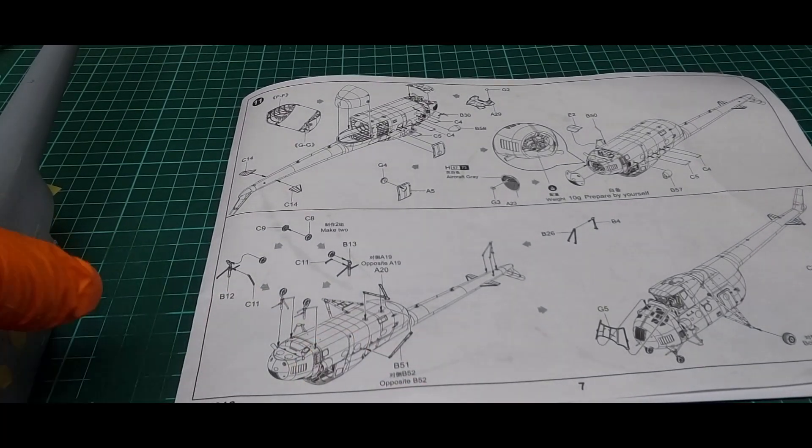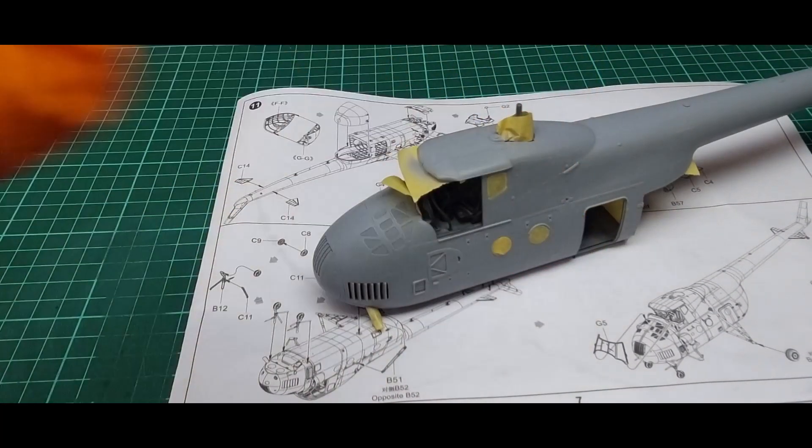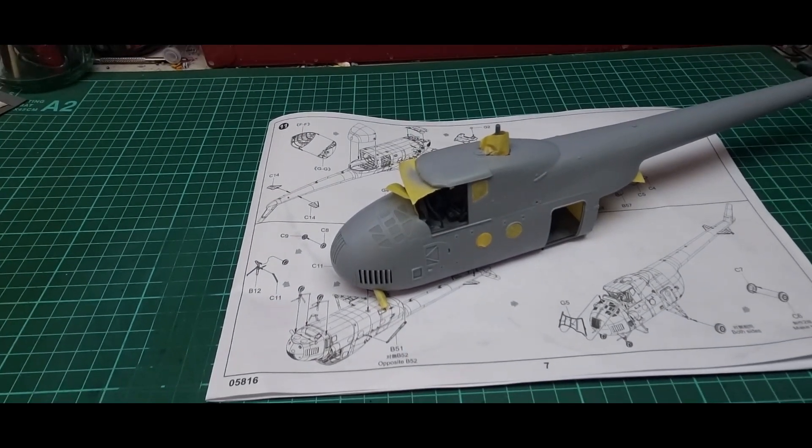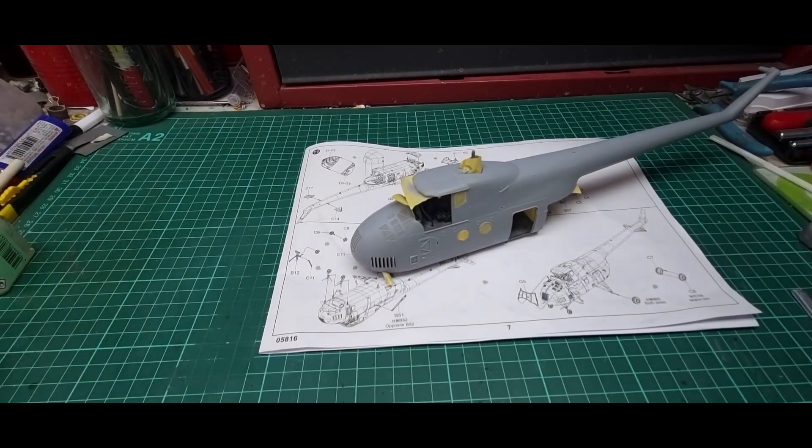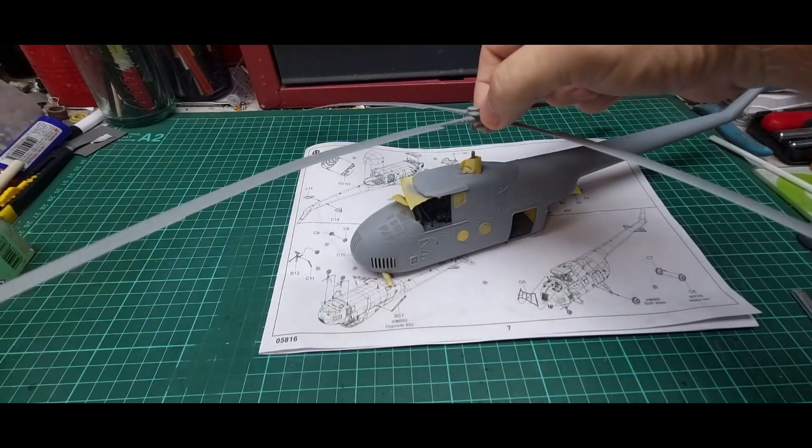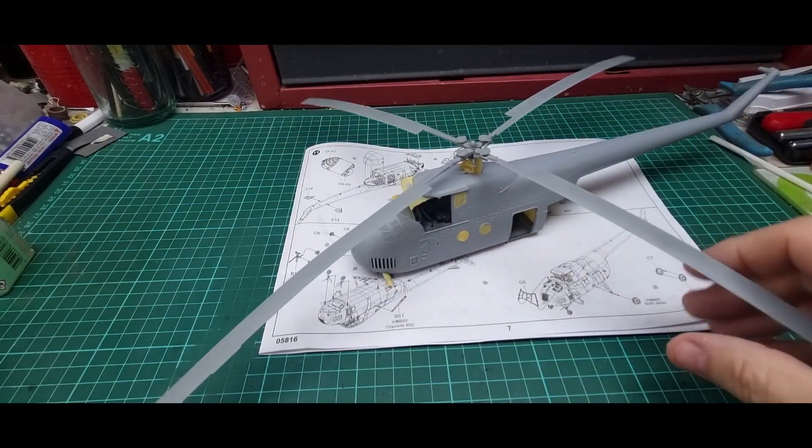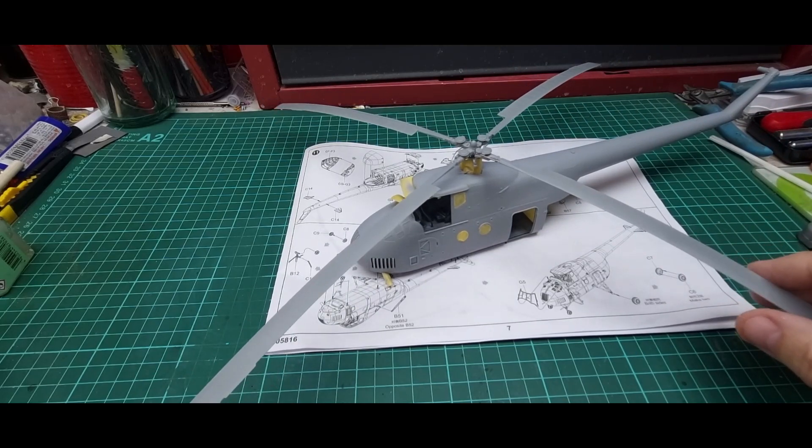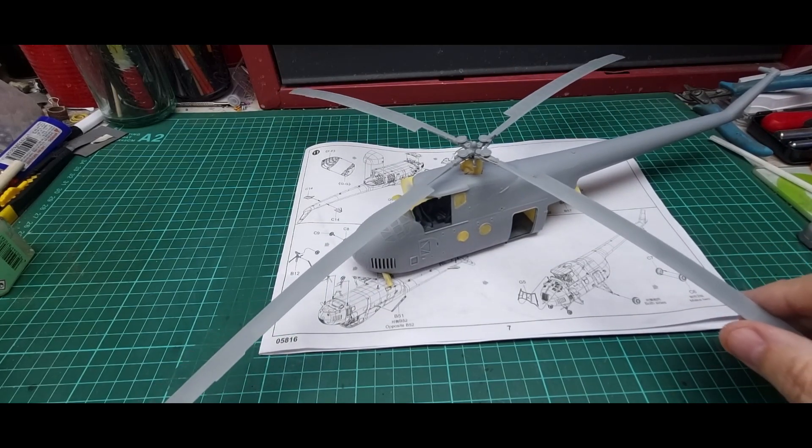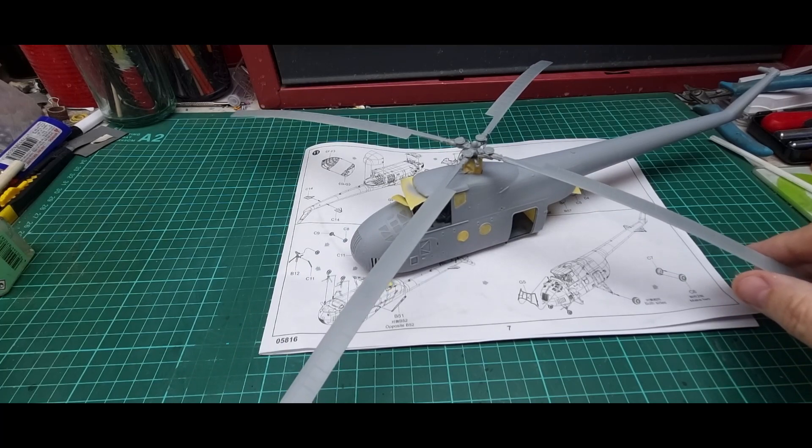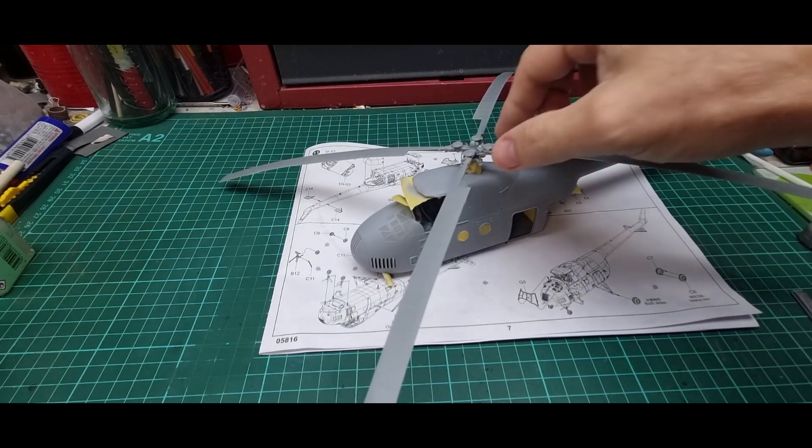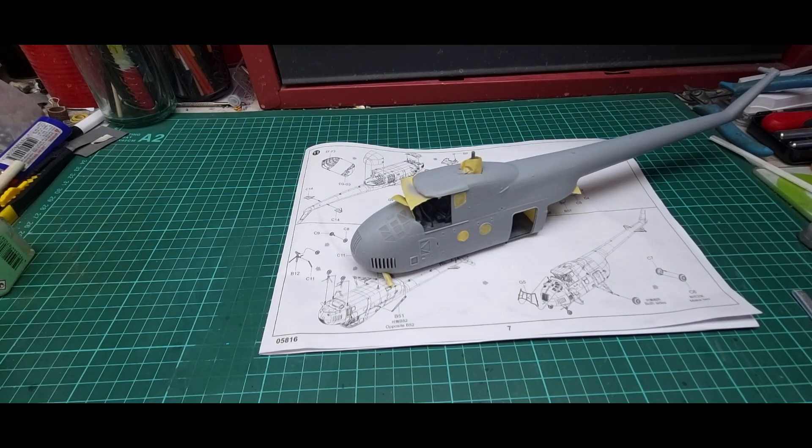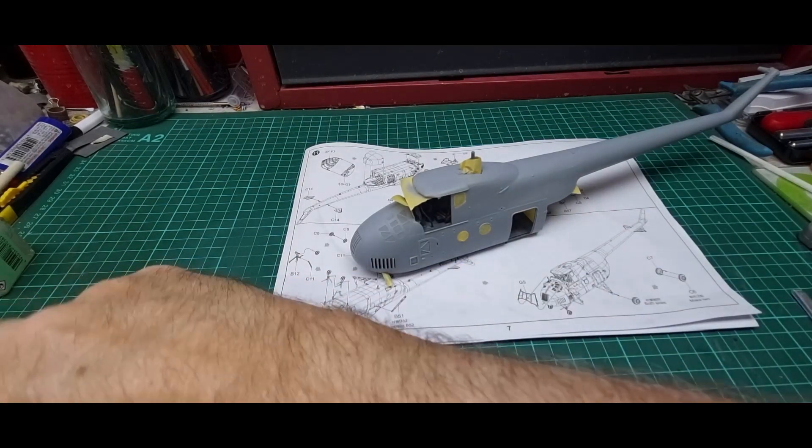I've also put together the rotor head and added a bit of lead wire around the head for hydraulics. That went together all right and putting together the other doors.